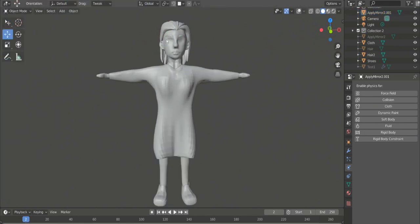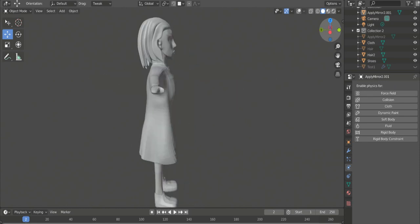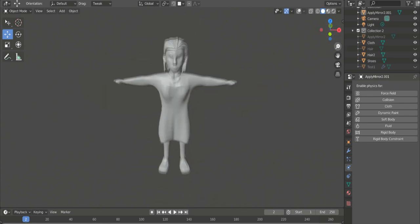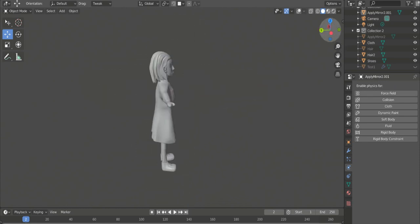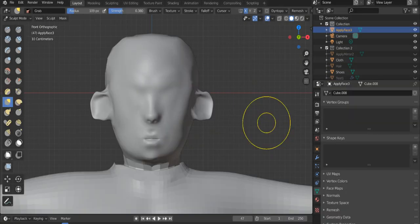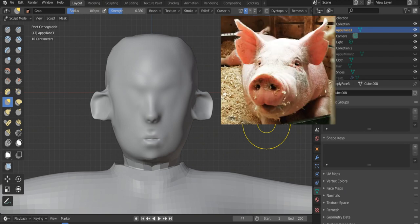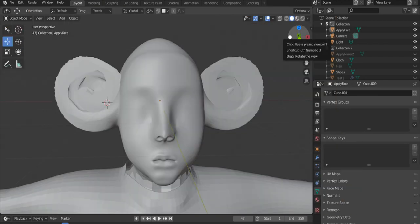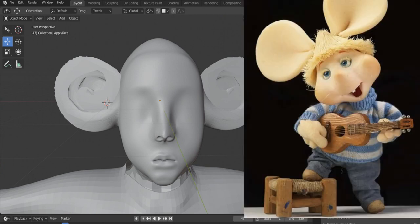Before showing you the final result I will reveal to you two of the major failures of this Blender process. The first one is a mixture between a pig and Shrek. And the second one seems like a famous Italian mascot, Topo Gigio.